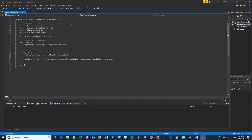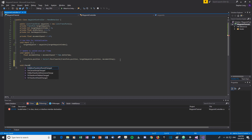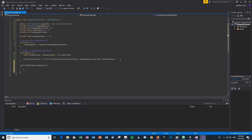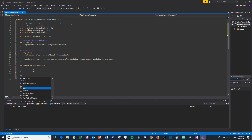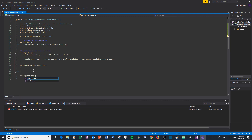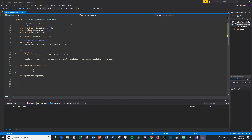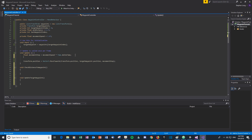We'll create two empty methods: 'CheckDistanceToWaypoint', which checks our current distance to the waypoint, and if we're closer than the minimum distance, does something; and 'UpdateTargetWaypoint', which updates which waypoint we're currently heading towards.